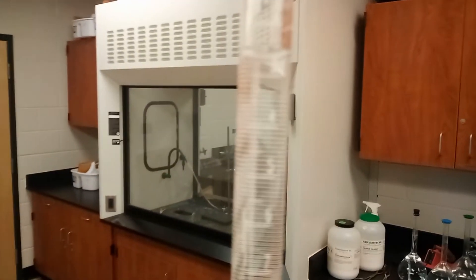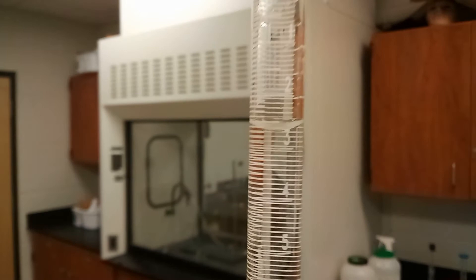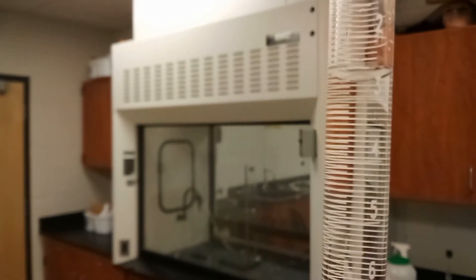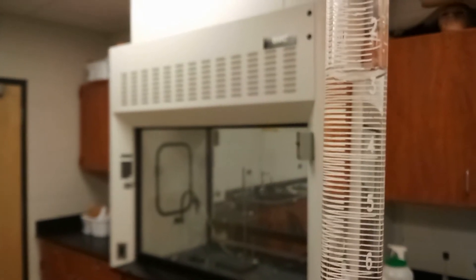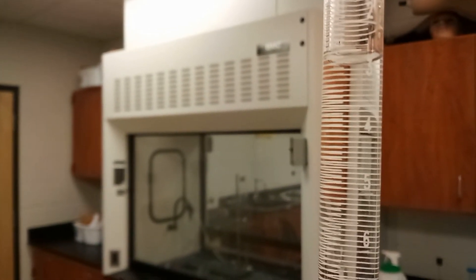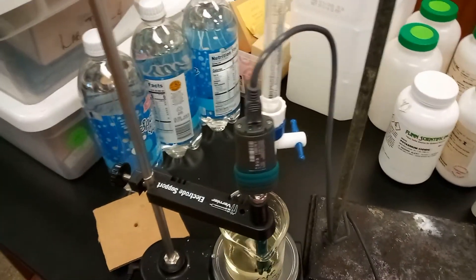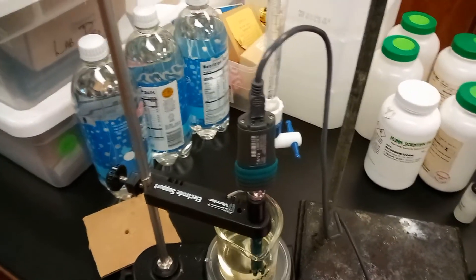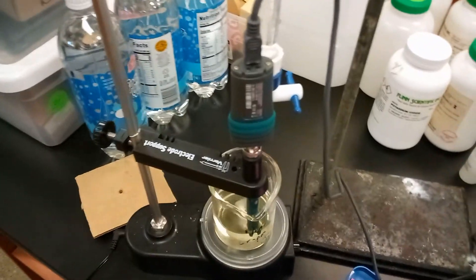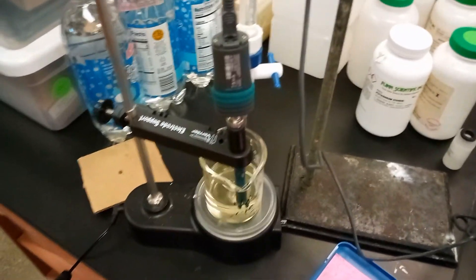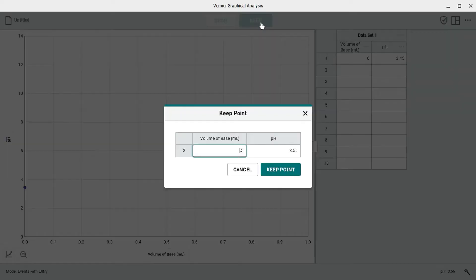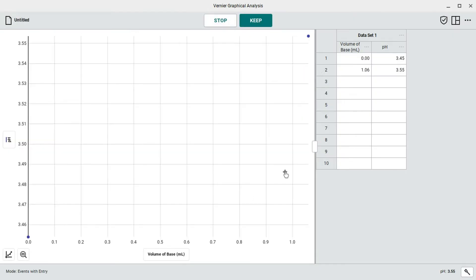That's the first bit added. As you can see here, we are currently at 2.68 or so milliliters. So we'll do 2.68 minus the original 1.62 to get the total milliliters of the base we've added so far as 1.06. On the computer here, we'll go ahead and keep this point. 1.06 milliliters of base added with a pH level of 3.55. Keep the point. Move on to the next one.